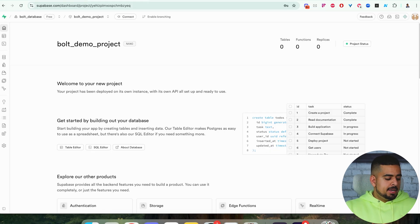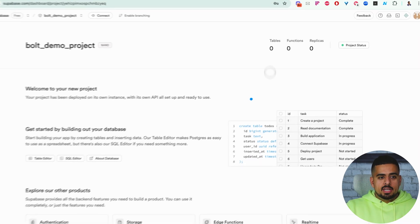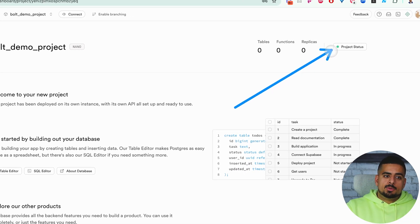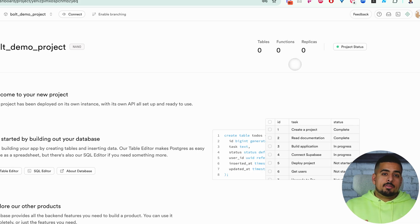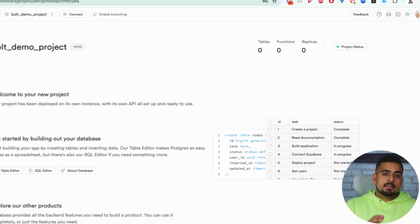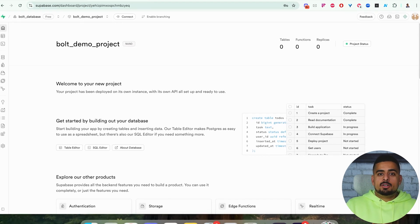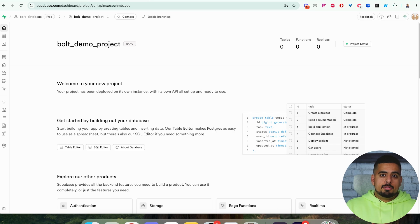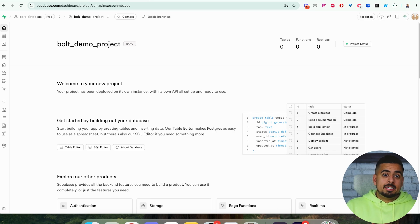You can see here my Supabase instance is ready, and we can tell that by the project status with a green button. Sometimes this will take anywhere from three to five minutes, depending on your configuration of the database you're setting up, but it should be straightforward, and then you can use it out of the box immediately.